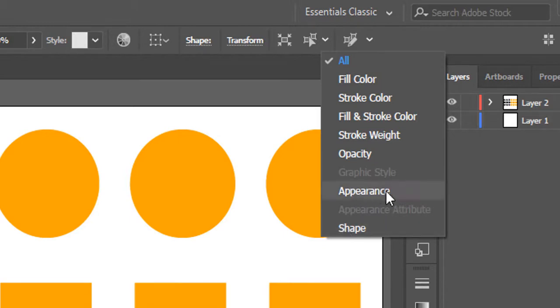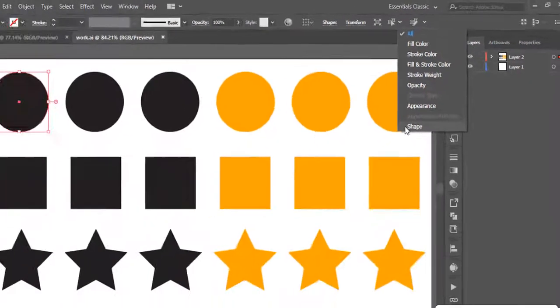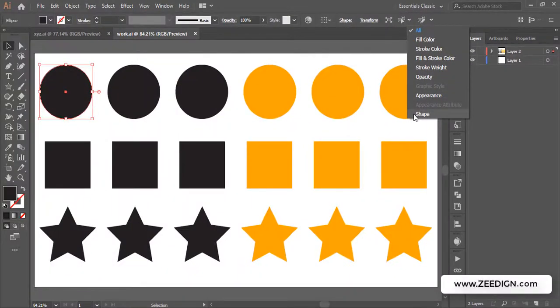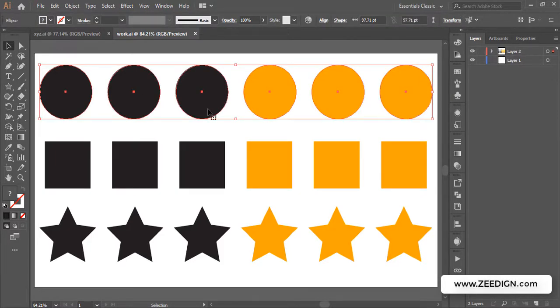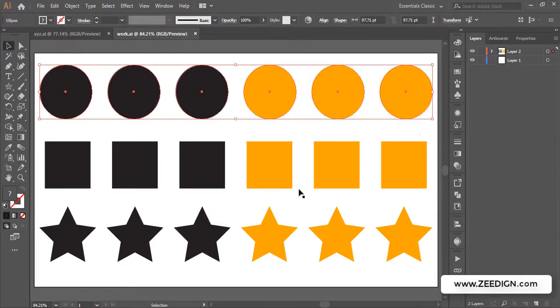So now if I click on Shape, you will notice it has selected all the circles in whatever color they were. It will just select the shape, it will target the shape not the color this time. So these were the two methods where either you can target color, some particular color in your document, or some particular shape in your document.